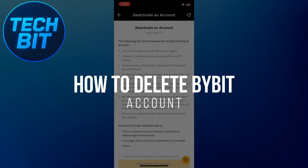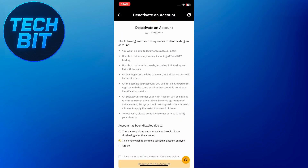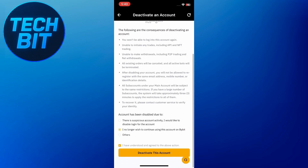How to delete a Bybit account. Hey guys, in today's video I'm going to show you how to delete your Bybit account. Make sure to watch this video till the end and let's get started.